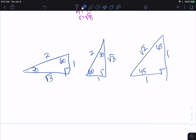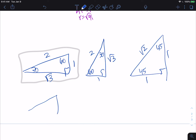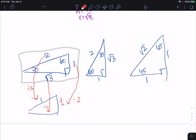Now what happens is we can take these triangles and shrink them so they have a radius of 1. If I take the 30-60-90 triangle and shrink it so it has a radius of 1, to go from hypotenuse 2 down to 1 we're dividing by 2. So that means the side across from 30, which was 1, becomes 1 half. And the side across from 60, which was root 3, becomes root 3 over 2.